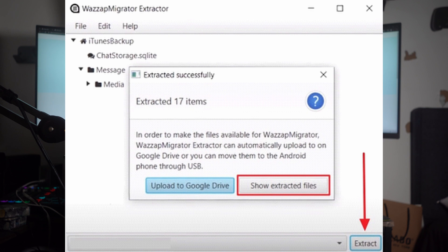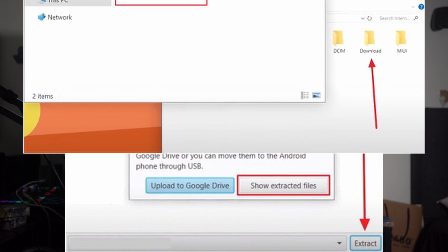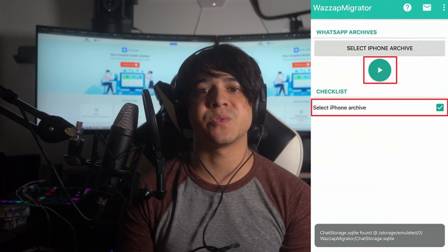If needed, you can also upload to Google Drive; otherwise, click the Show Extracted Files button. As the folder opens, disconnect your iPhone and connect your Android to your PC. Select both the Media and Chat Storage .sqlite files and drag and drop them into Android's Downloads folder. Then on your Android, first uninstall WhatsApp and download the WhatsApp Migrator app from the Play Store.